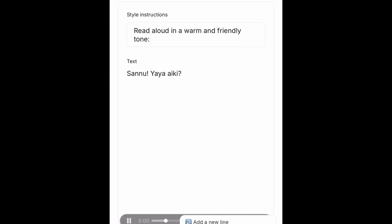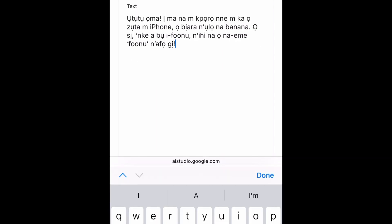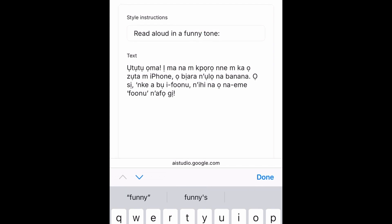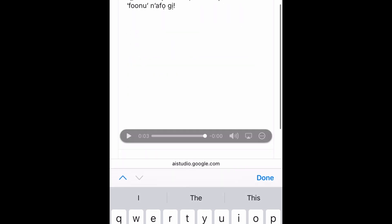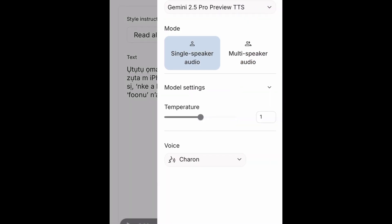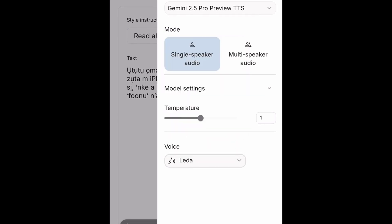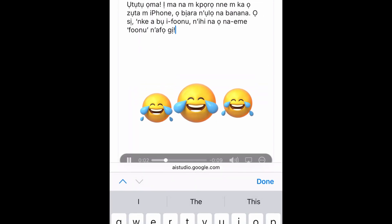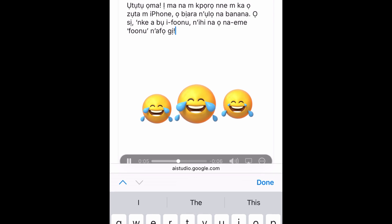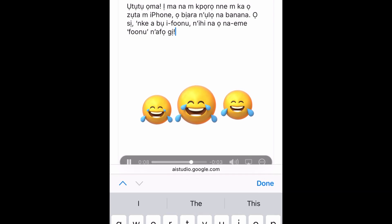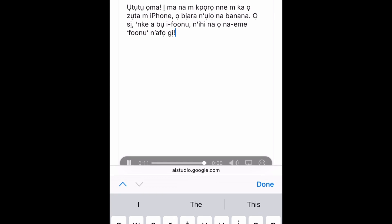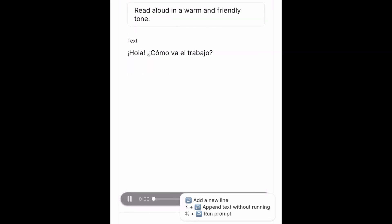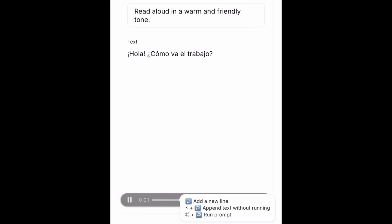Now let's try this in Hausa. Now I want to try this out — this is an Igbo script. I'll just change the tone right here to 'read aloud in a funny tone.' It's actually a funny script. And then I'll change the voice — let me try Leda. And then I click on run. Oh my God. If you're Igbo in the house, please let me know if the script was well read. Now let's try this in Spanish: Hola, ¿cómo va el trabajo?